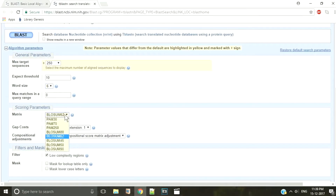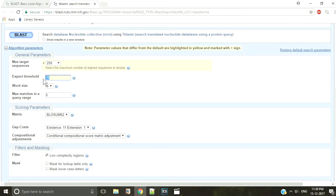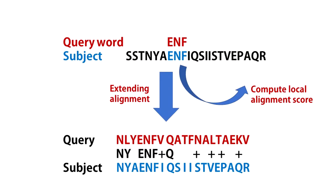In all three BLASTs involving protein sequences, you have an option to choose the scoring matrix. BLOSUM62 is the default matrix, but you can use other matrices as well depending on your aim. After finding the initial matches, the local alignment is extended in both directions until the alignment score decreases in value.